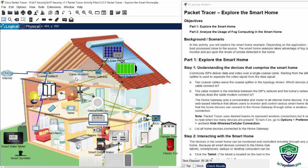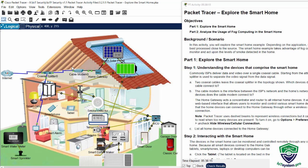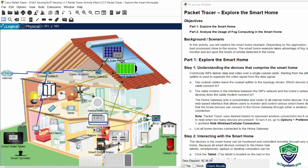And we answer the question, which devices does the coaxial cable connect to? To answer, we see the cable modem connect to the coaxial splitter and the TV.